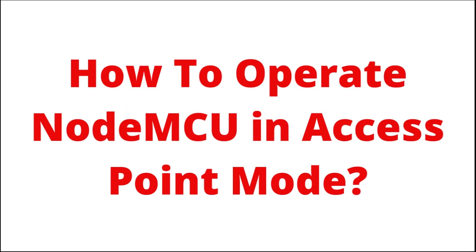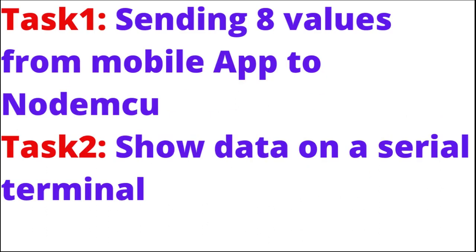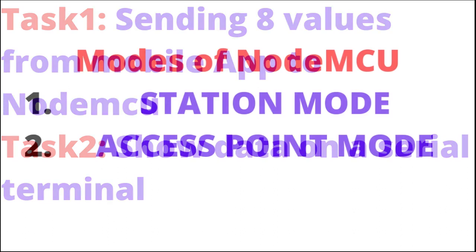Hello friends, welcome to embedded gate. In this video I am going to show you how to operate NodeMCU in access point mode. At the end of this video you will see I am sending 8 values from mobile app to ESP8266 and these 8 values I will show you in serial terminal.